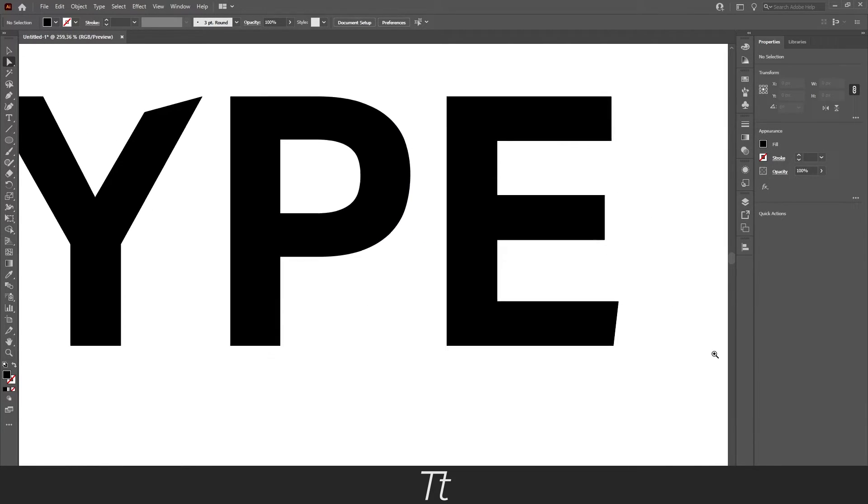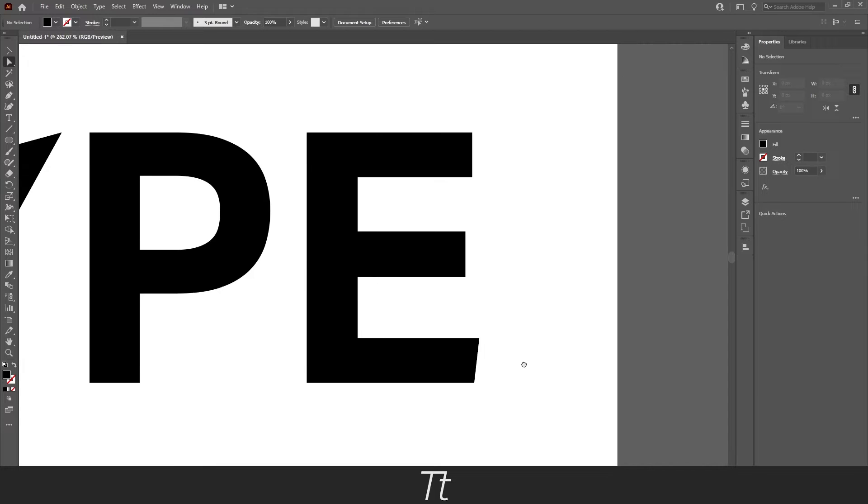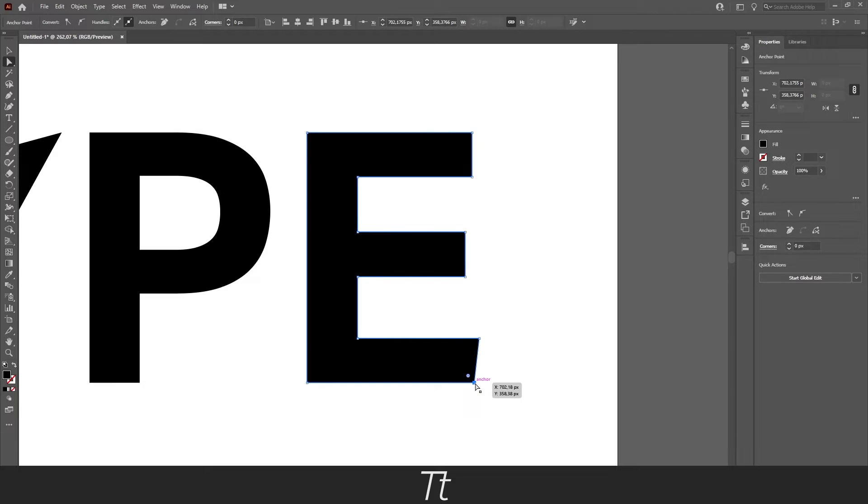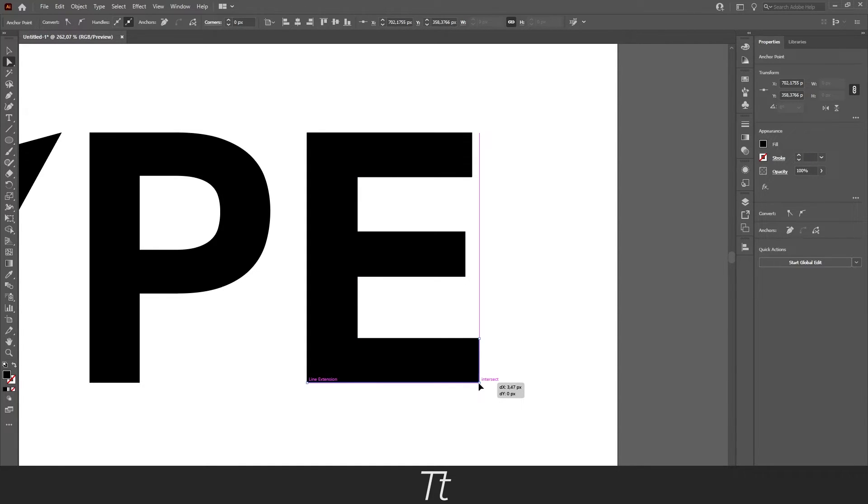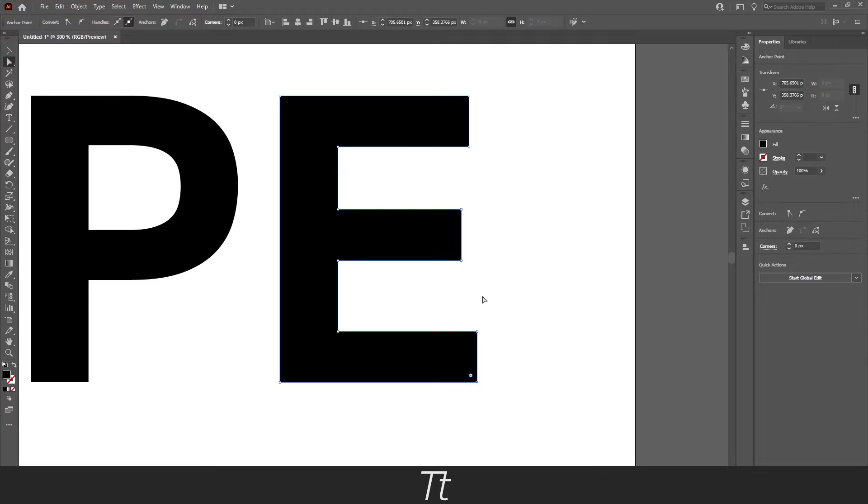And let's take this E for example. And we want to make this line straight right here. You can now select the anchor point and hold shift while dragging. And it's now a straight line as you can see.